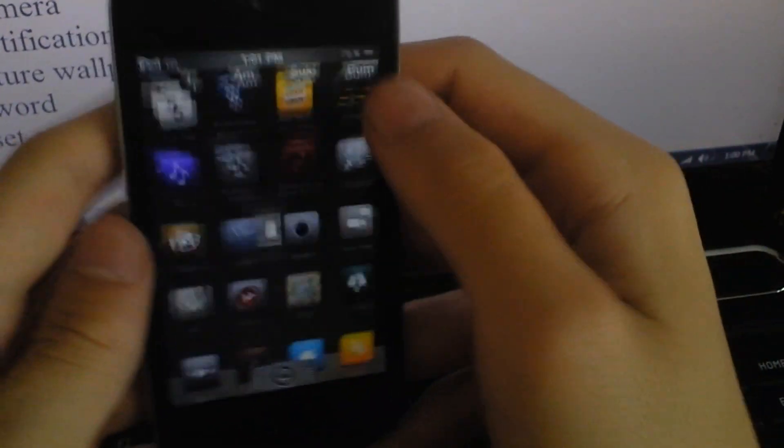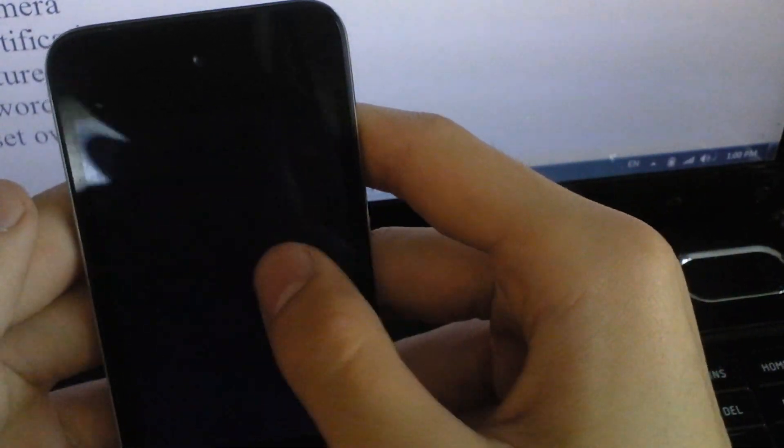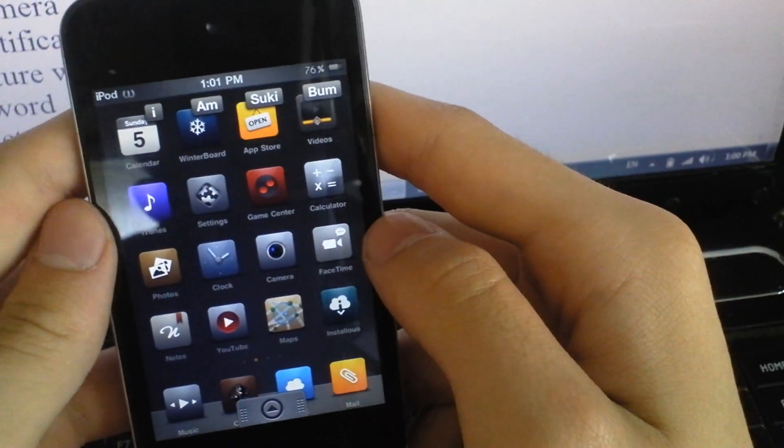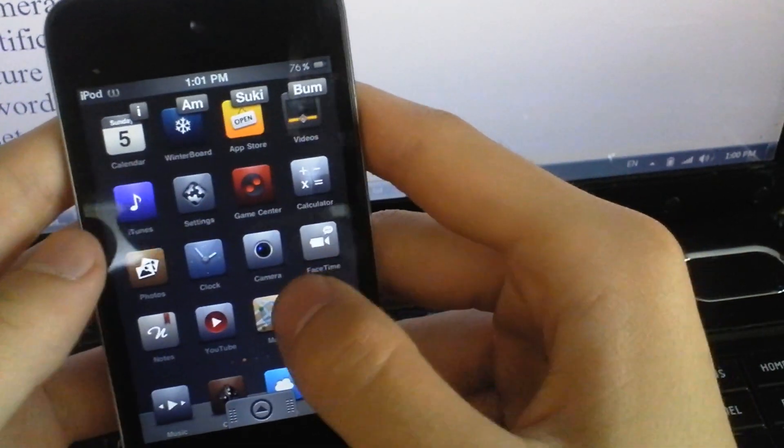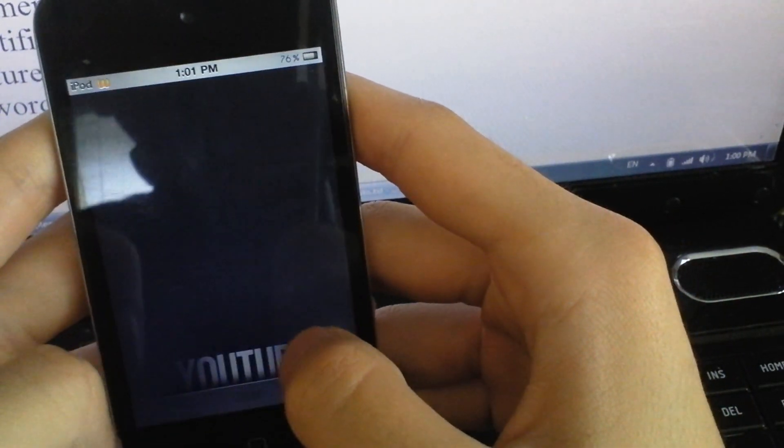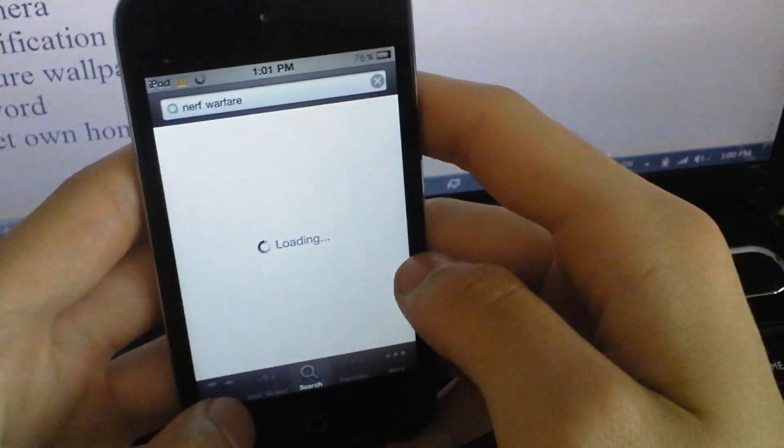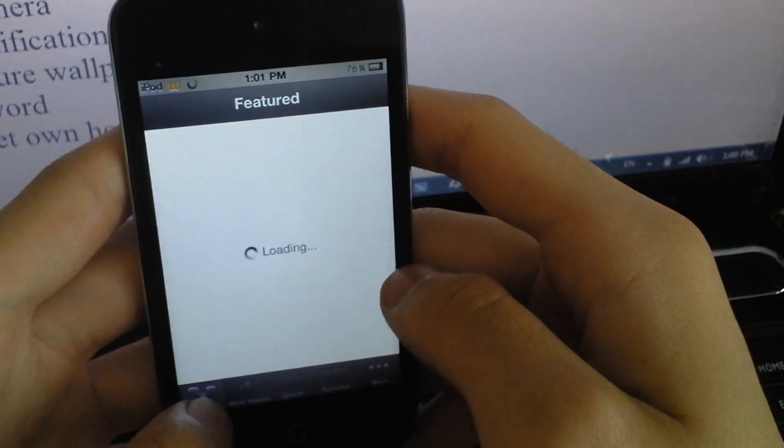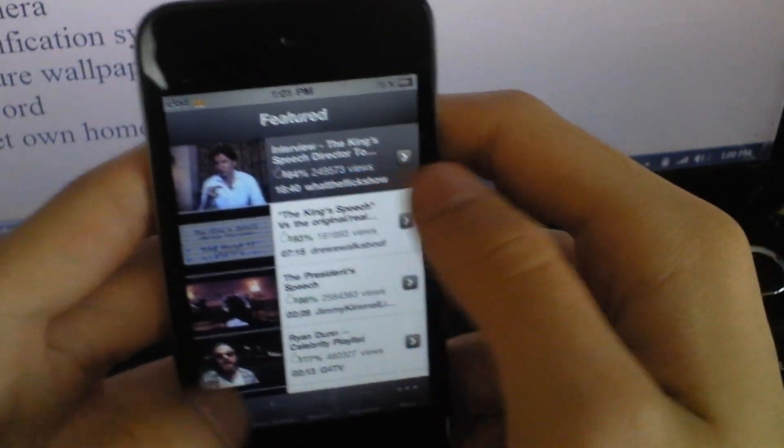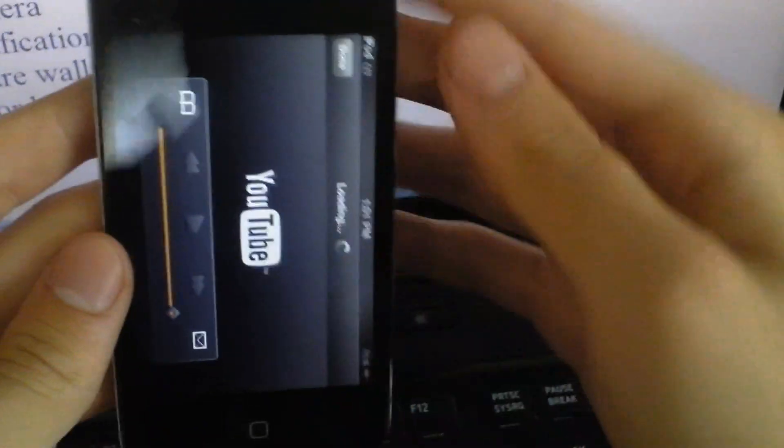So the next one is Video Lock. Here I'm going to play a YouTube video. I can play anything.